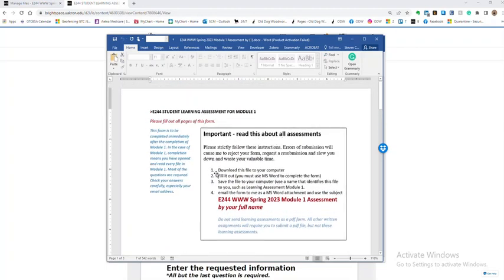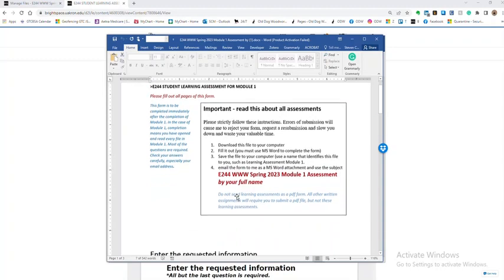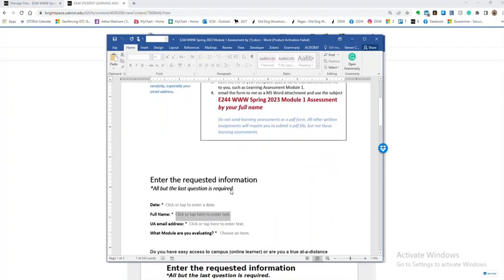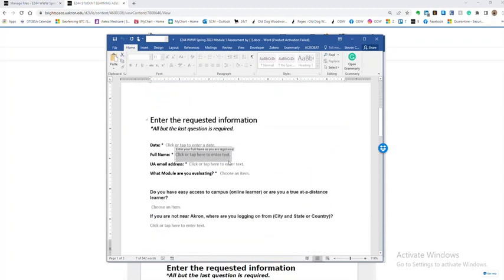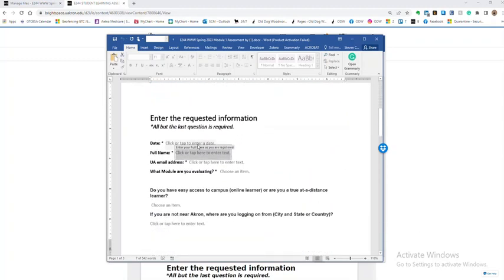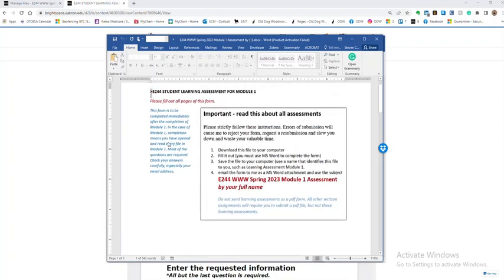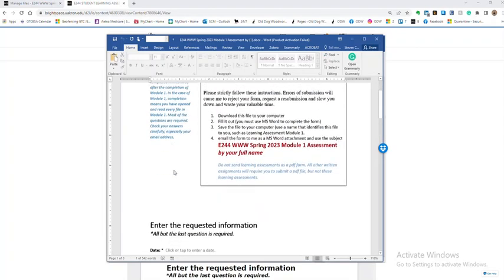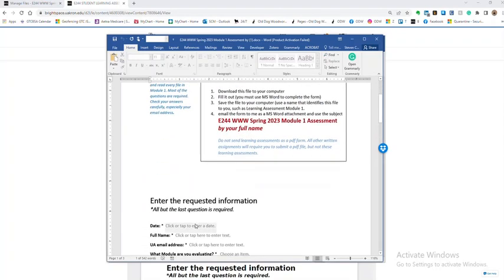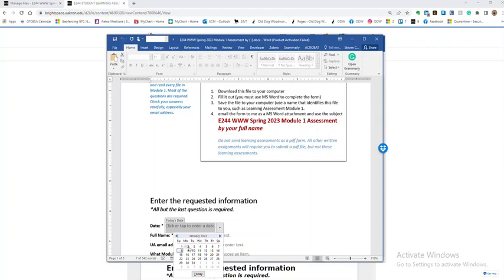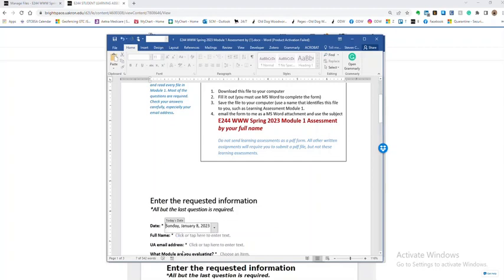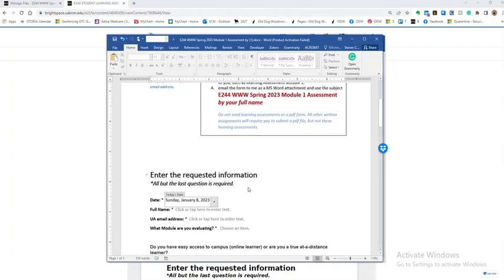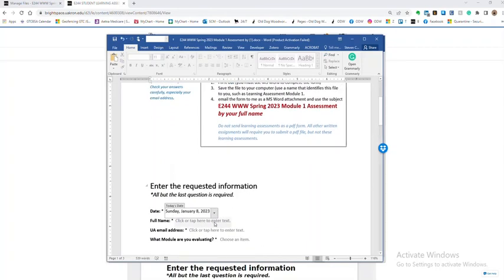So we're again looking at the instructions. We already downloaded it. It says now fill it out. You have to use MS Word to complete this form. Well we open this in MS Word and now we're going to go through and we're going to look at where the links are here. We're going to pick a date by clicking that arrow over there on the right hand side. Then we have a space for name.